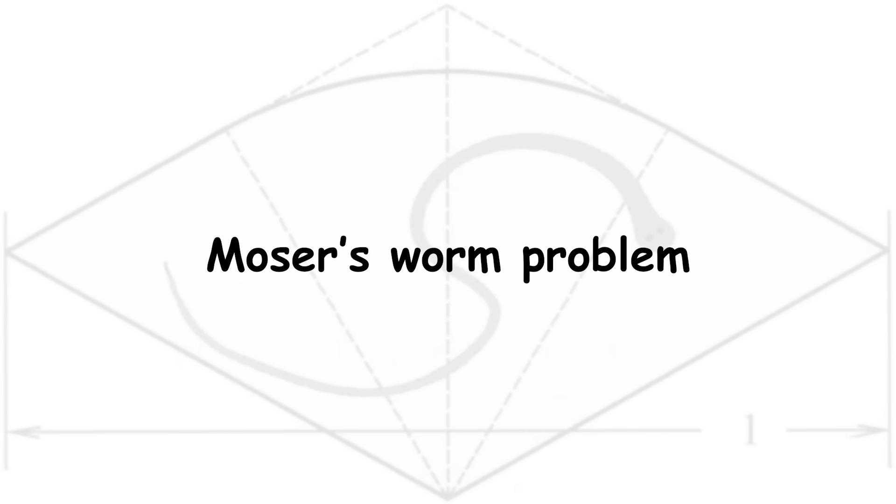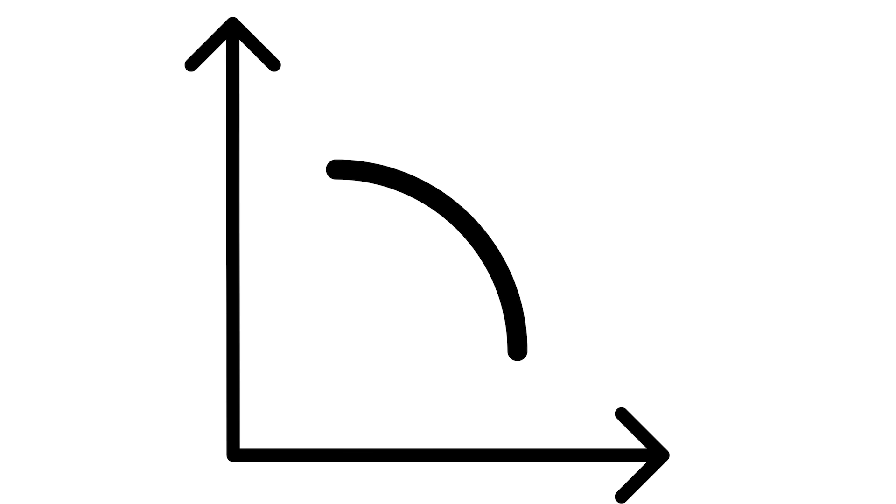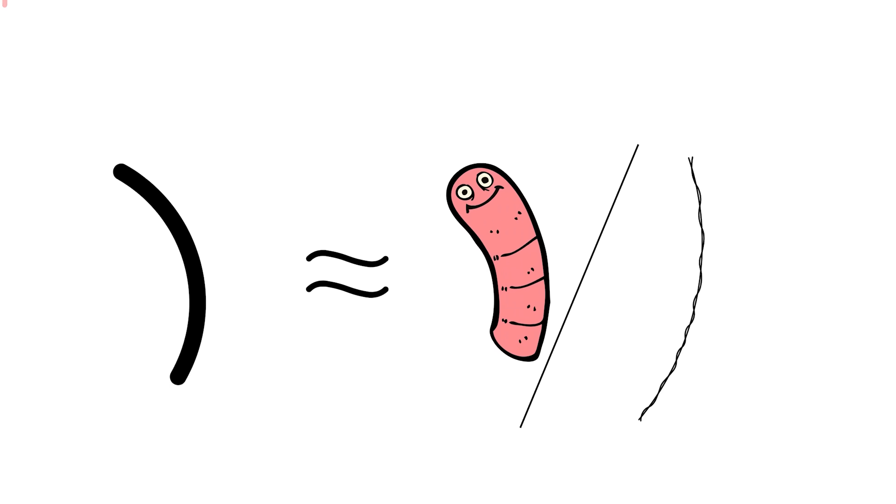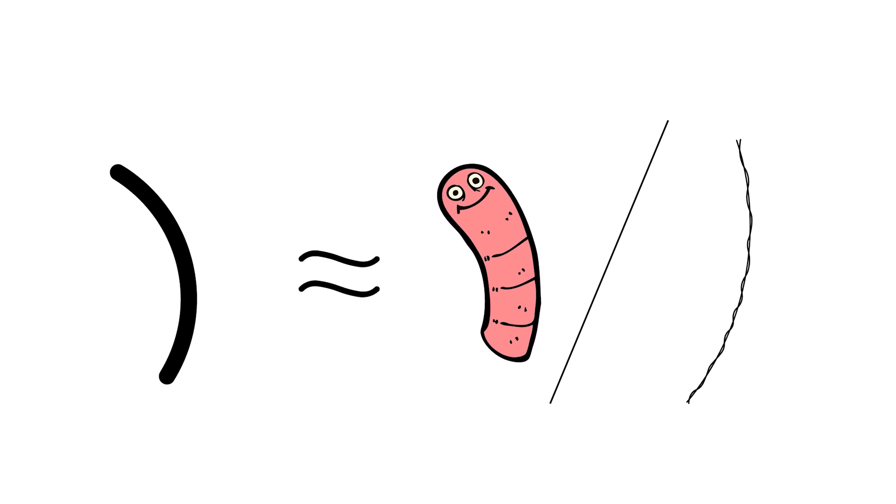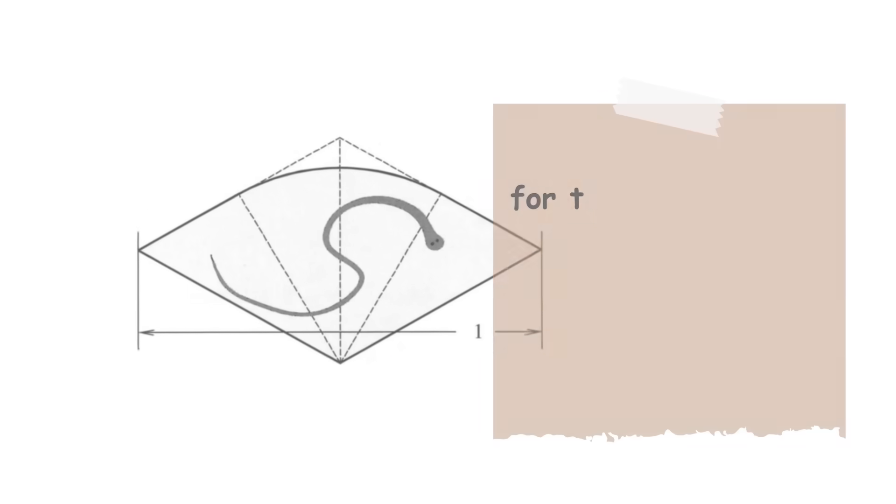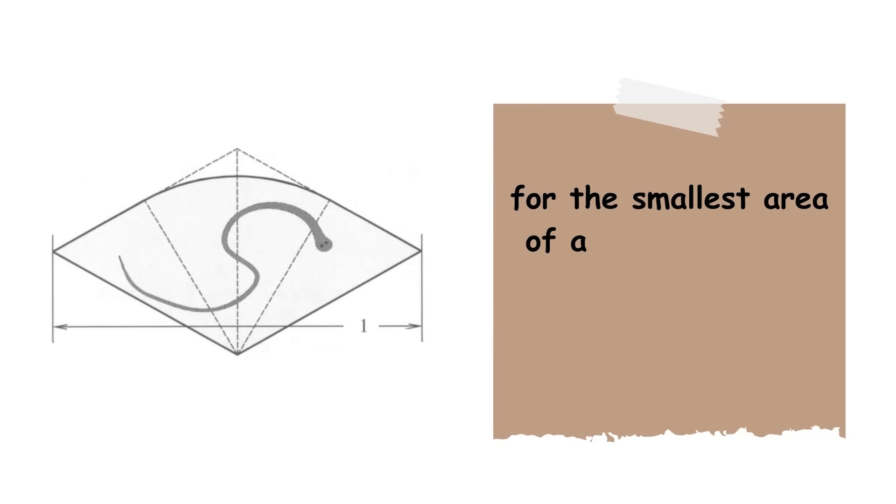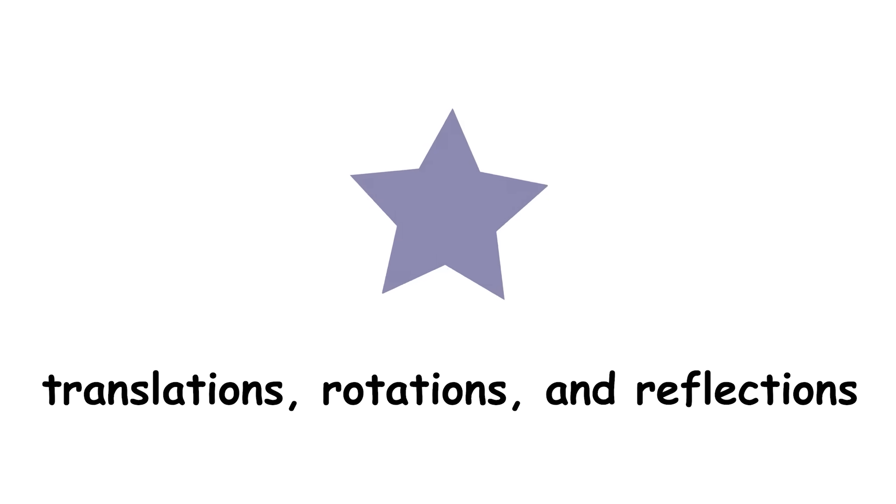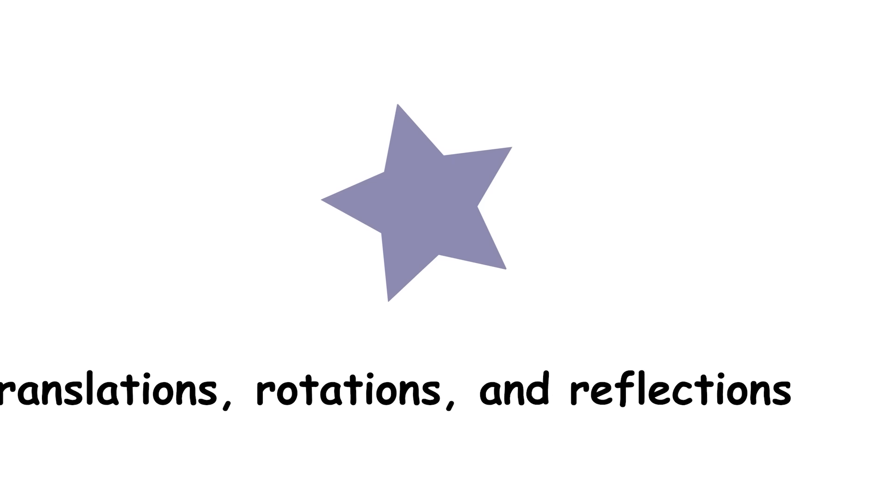Moser's worm problem. Imagine a curve in the plane with a length of 1. You could think of it as a worm, or a piece of string. Similar to Lebesgue's universal covering problem, Moser's worm problem asks for the smallest area of a region that can contain every such curve. Once again, translations, rotations, and reflections are allowed.